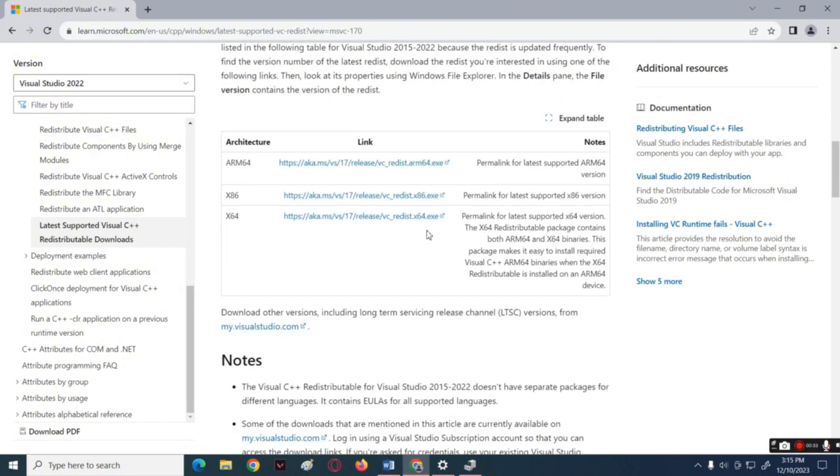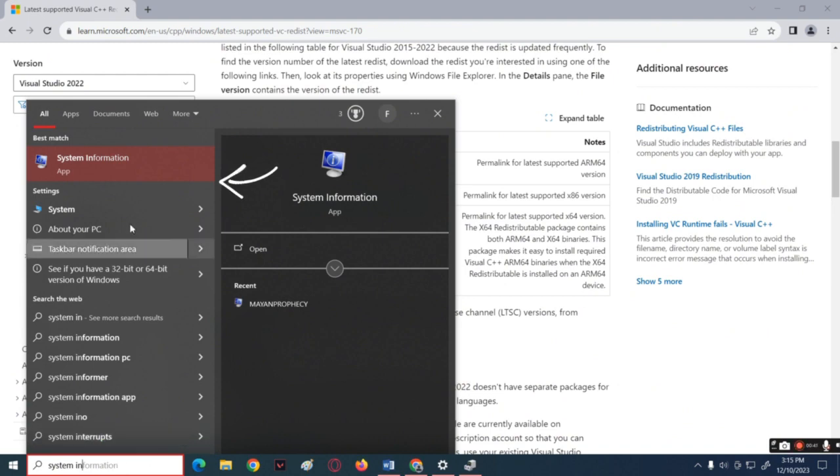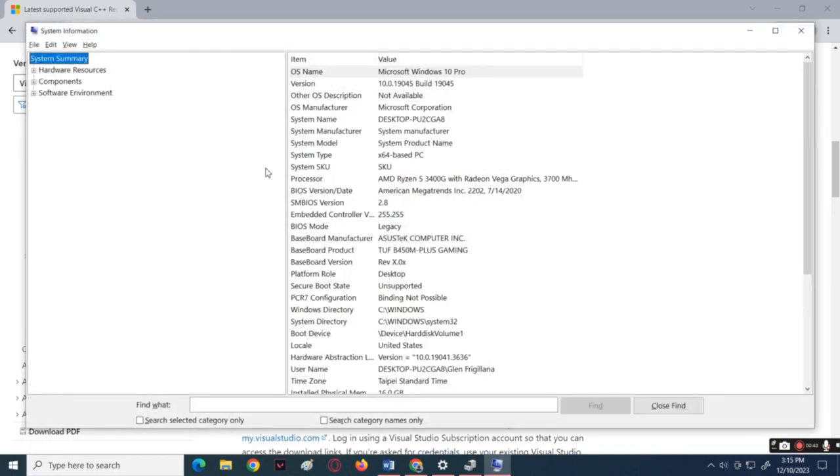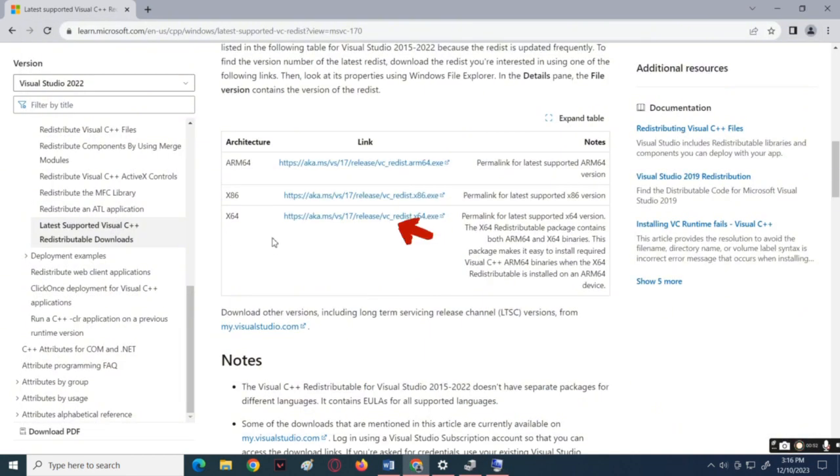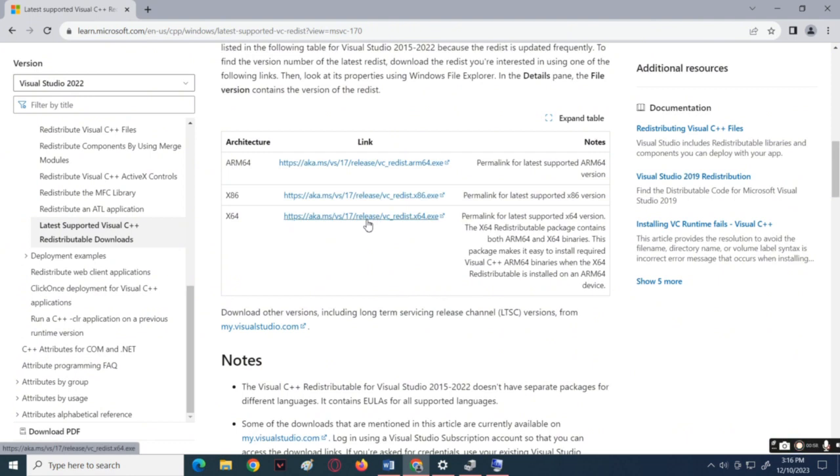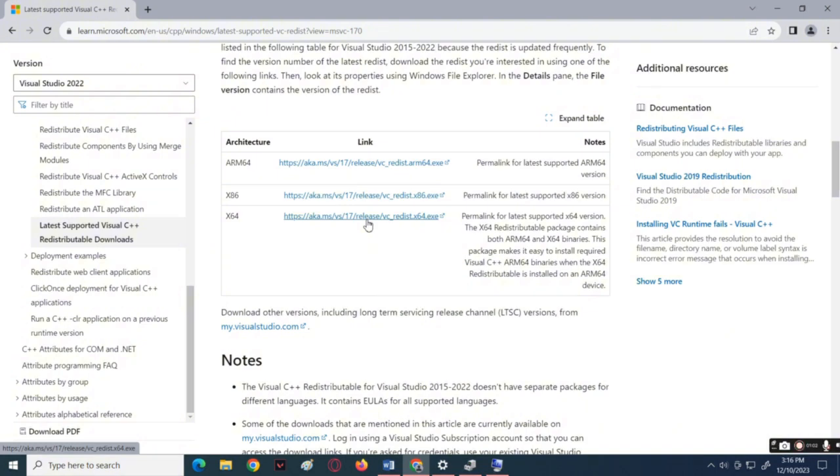To know what file you need to download, click the search button below and then type the system information. Now look for the system type you have. For example, I have the x64 type. Next, download the file for x64 and after that install it on your computer, then restart it. That's about it.